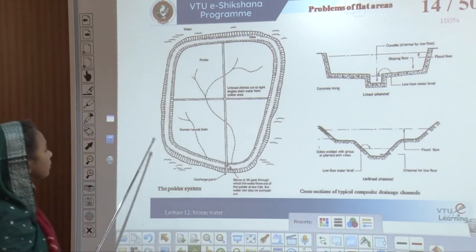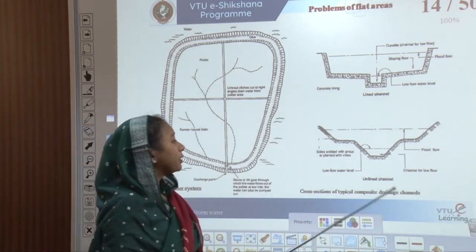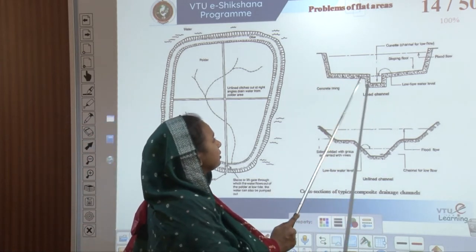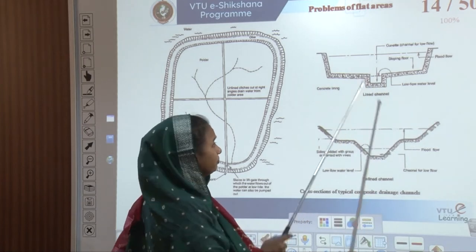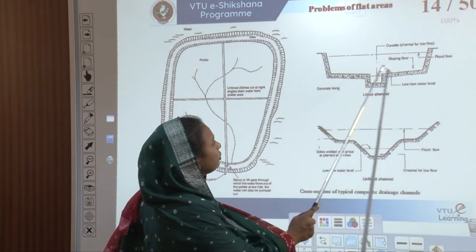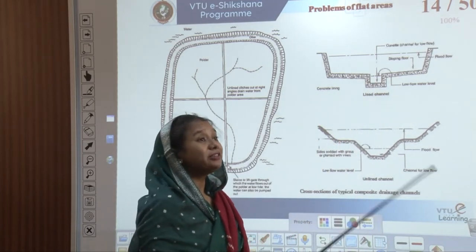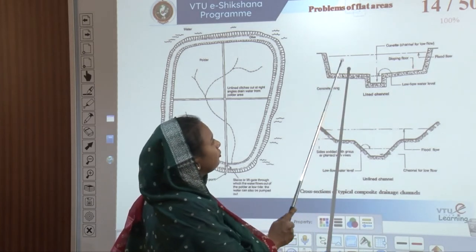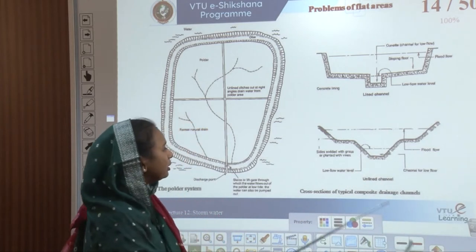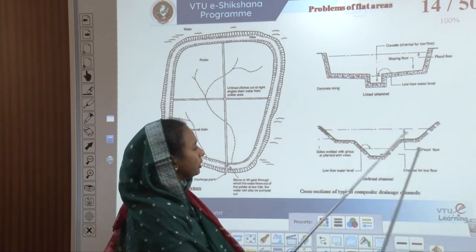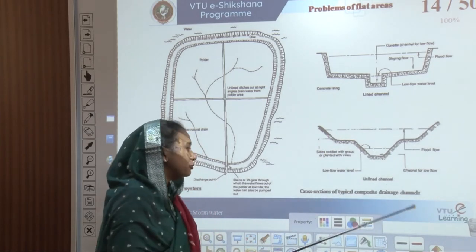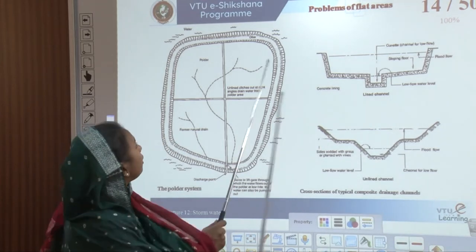For flat areas with constructed channels, a concrete lining is placed along the lined channel. Water flows through the sloping floor and enters the lined channel — providing a channel for low flow. If rainfall increases causing flood flow, the water has enough space before entering habitable areas. An unlined channel alternative uses grass or vines on the sides — this composite drainage channel serves both low flow levels and flood flow levels, making it a typical composite drainage channel for flat areas.